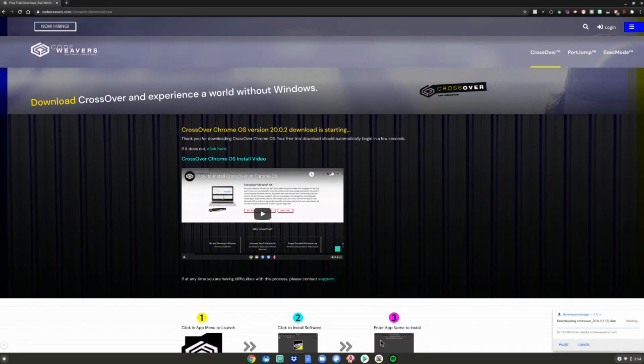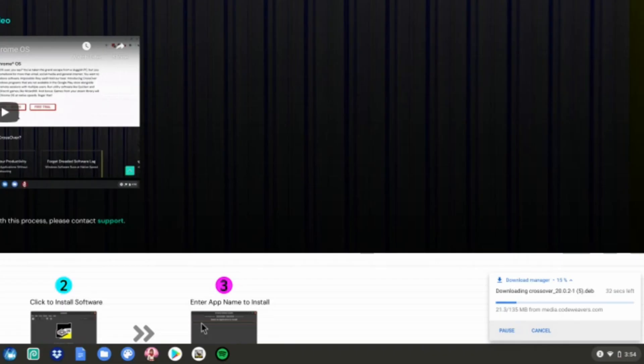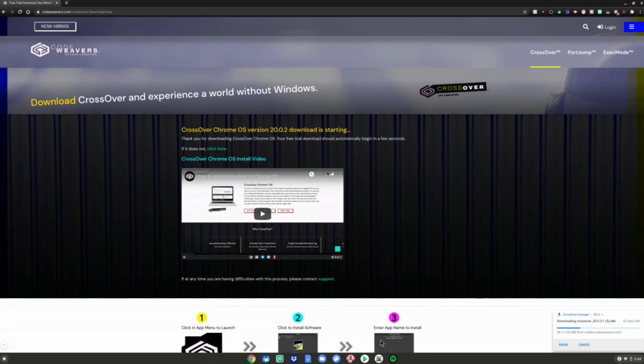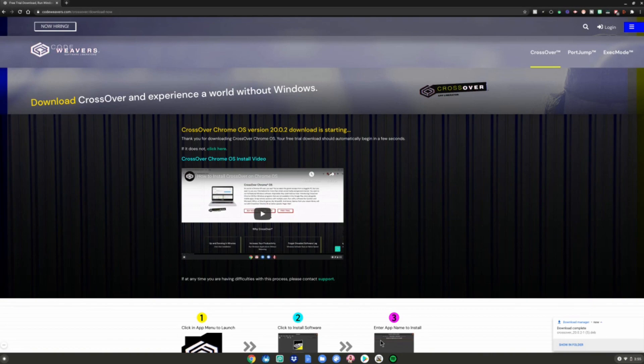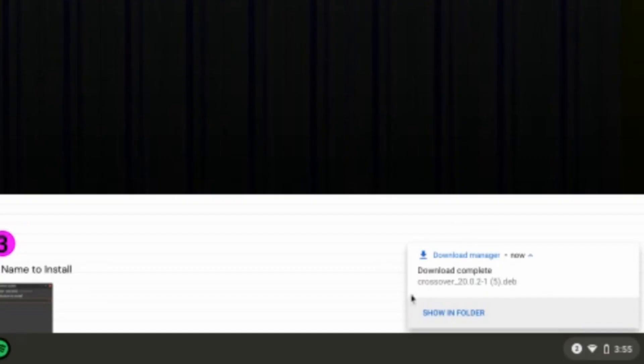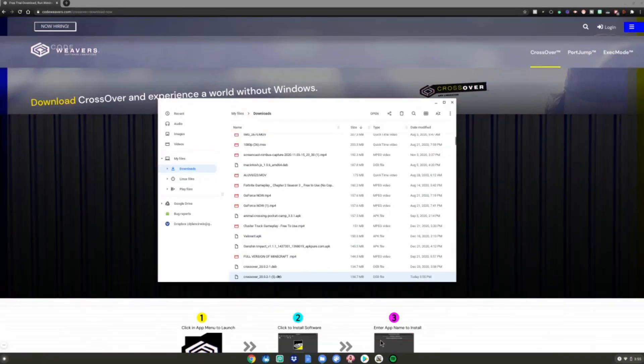After clicking Download Trial Now, it will bring you to this page and start downloading a CrossOver file in the bottom right-hand corner of your screen. Once it's done, we're going to click Show in Folder. Alright, so it's done installing. Go ahead and click this little Show in Folder button right here.